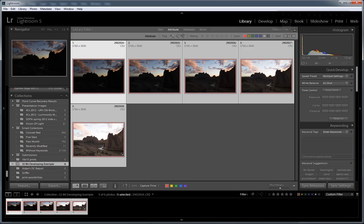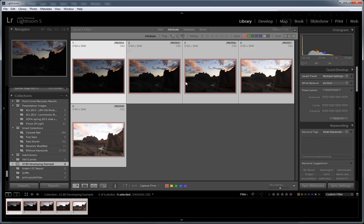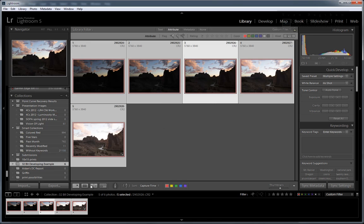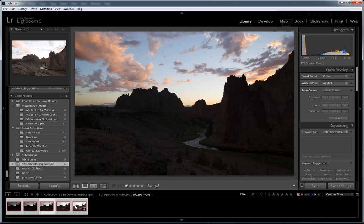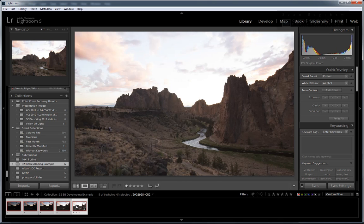It's common in outdoor photography to be confronted with scenes that have a degree of contrast that is too extreme for the camera to accurately capture in a single exposure. This sunset at Smith Rock State Park was just such a situation. When I exposed the sky correctly, the canyon appeared completely black, and when I exposed for the canyon, the sky became overexposed.